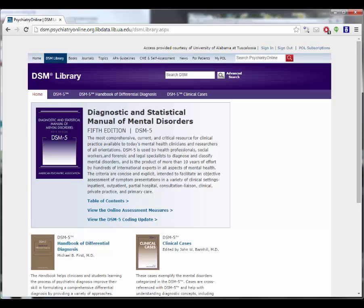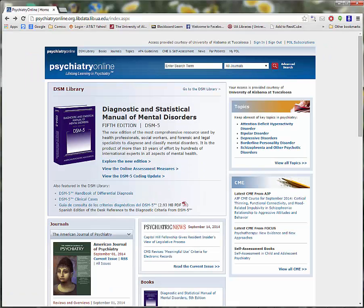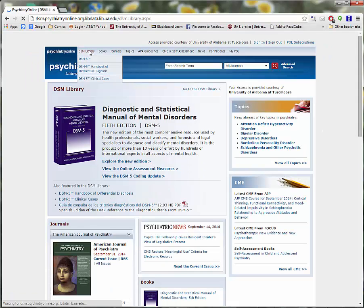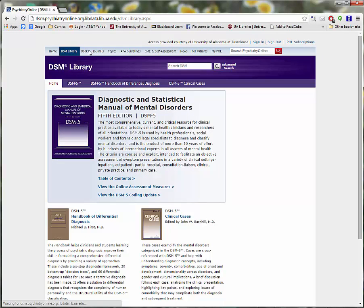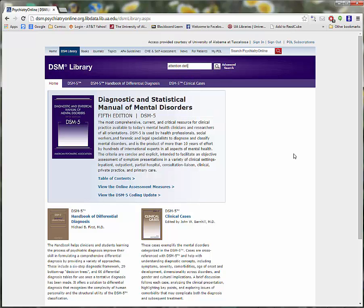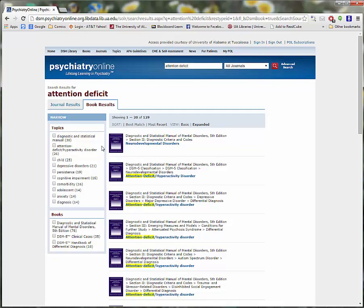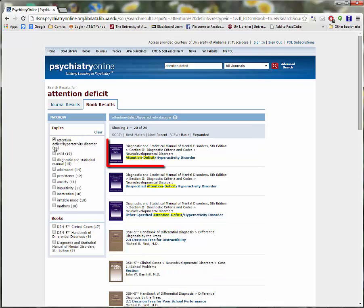It's also really useful for making sure that you are using current terminology in your paper, as many disorders have been renamed over the years and you may see older terms used in some of your sources. Clicking in the Search DSM box and typing Attention Deficit searches the entire Psychiatry Online database. I'm going to limit to Attention Deficit Hyperactivity Disorder.